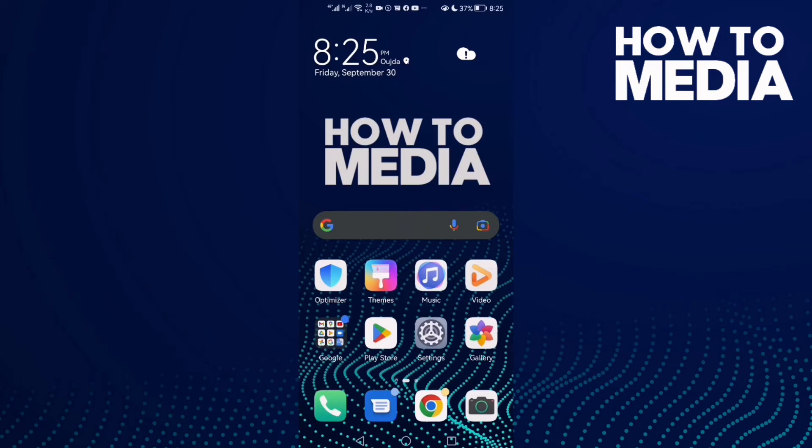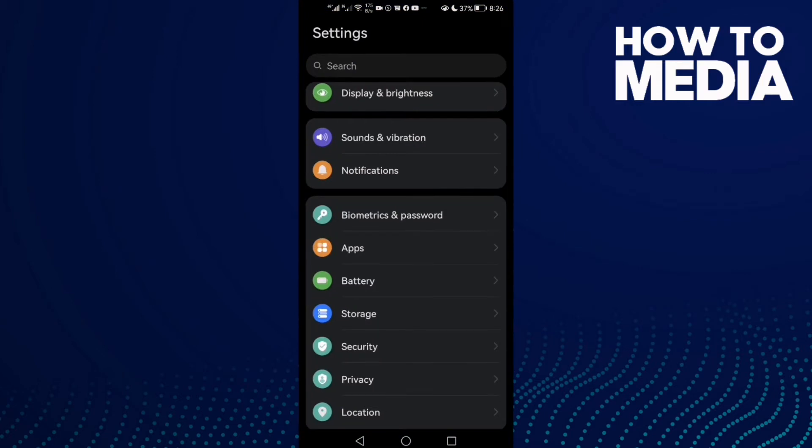How to find installed apps on Android phone. Hello guys, in today's video I'm going to show you how to find installed apps on Android phone. First, open Settings.